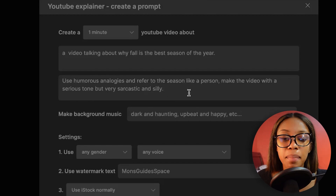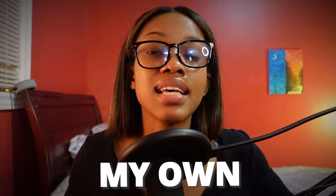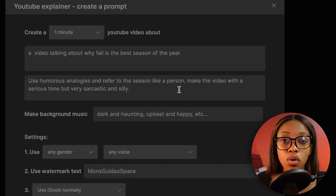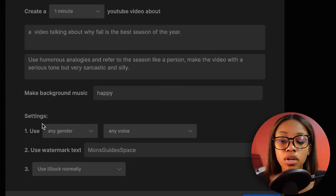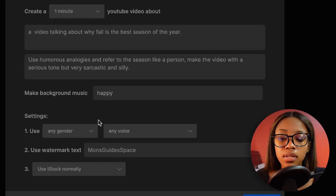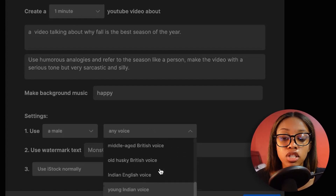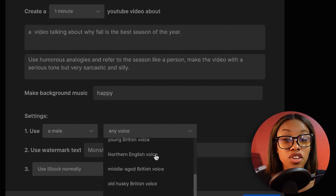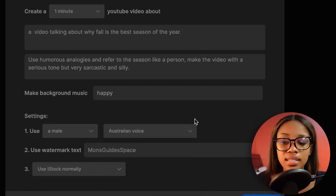I said I want a video talking about why fall is the best season of the year. There's also an optional section for creative details — I added: 'use humorous analogies and refer to the season like a person, make the video with a serious tone but very sarcastic and silly.' This way I'm adding my own personal touch, so using AI doesn't mean the video lacks human touch. Then you specify background music — in my case, happy background music — and the voice-over settings, choosing male.